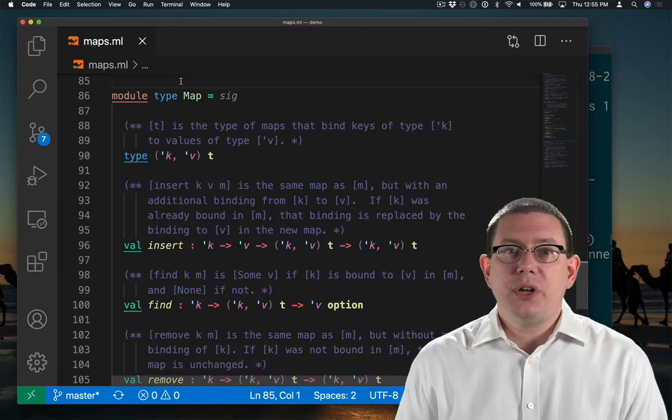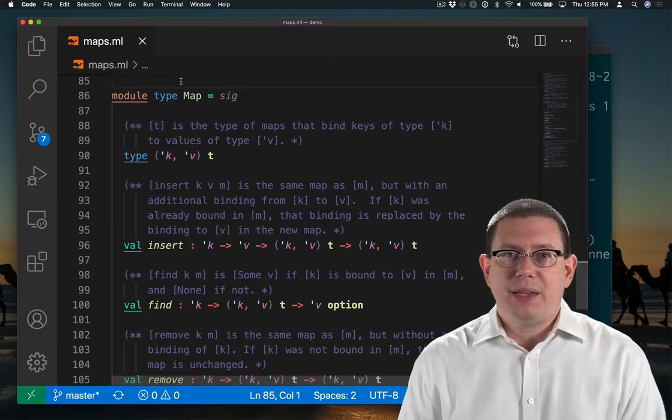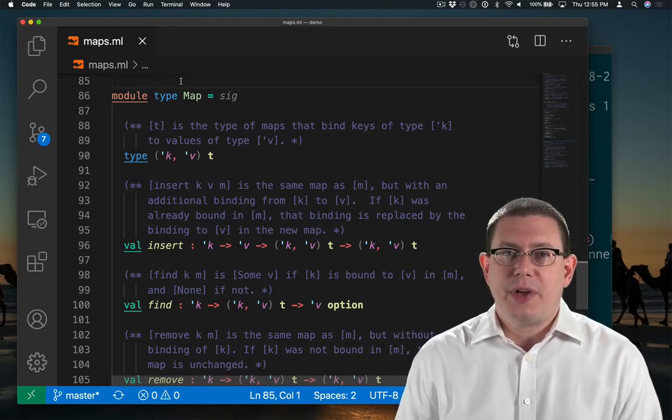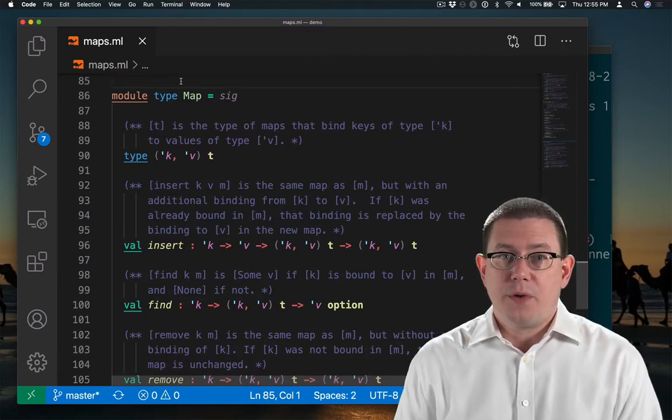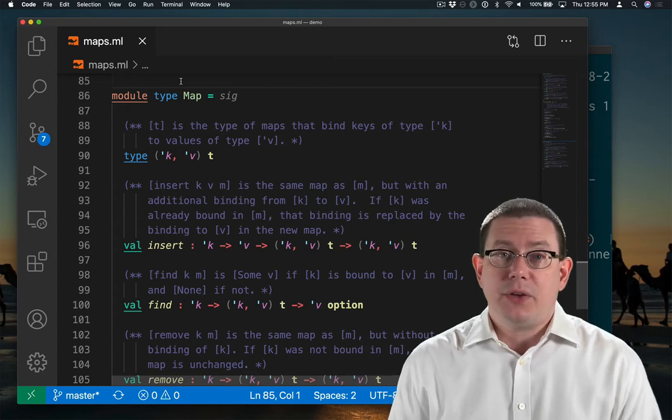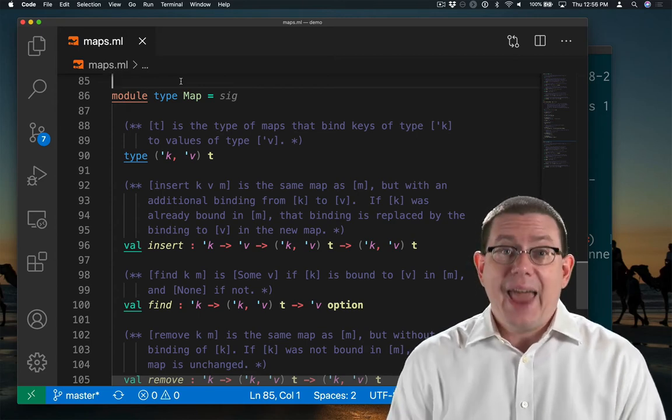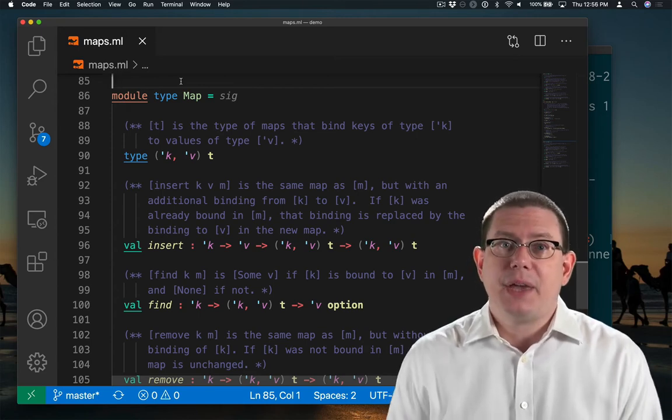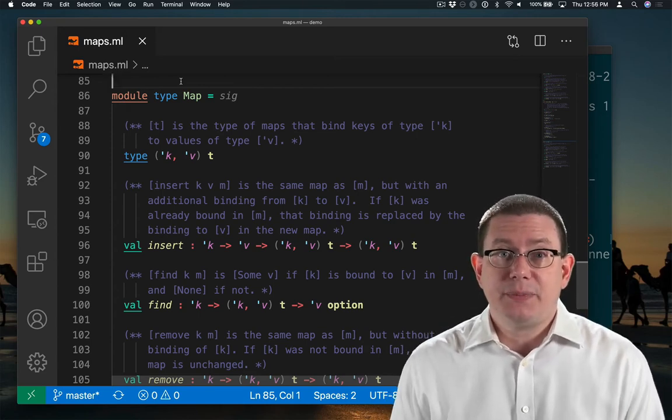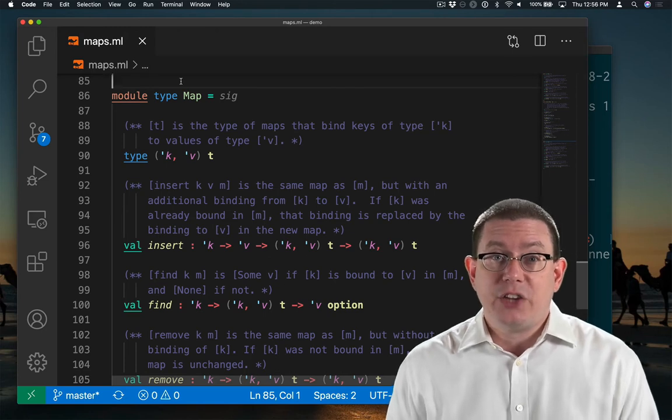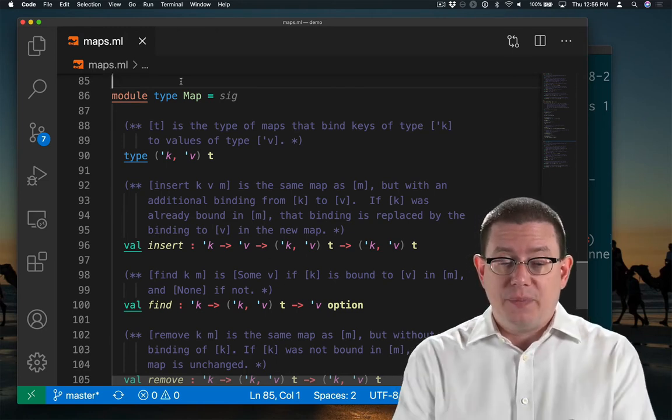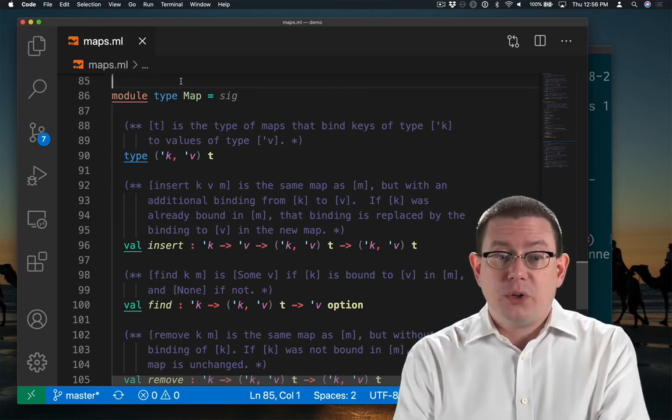I've started by copying and pasting the interface we had before for maps. I'm going to update it for direct address maps because the types of the keys must be integers, and some of the specifications will have to change as well.